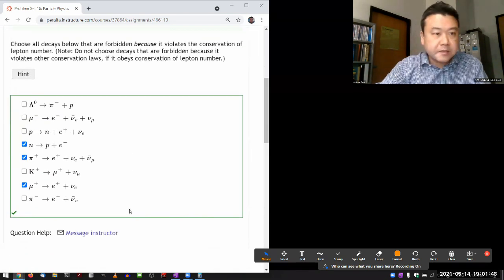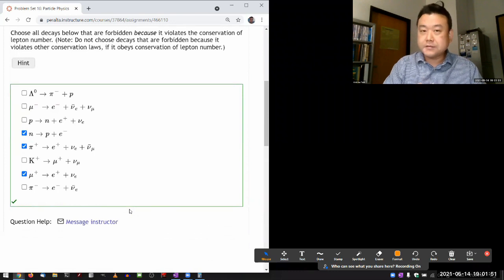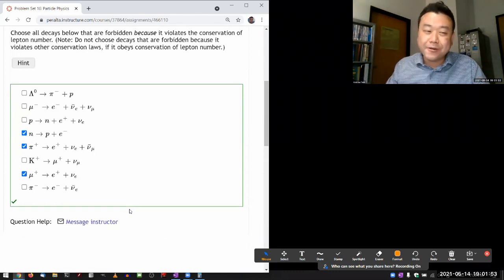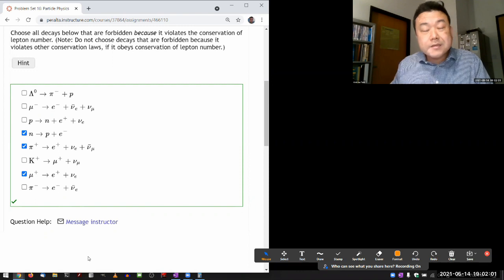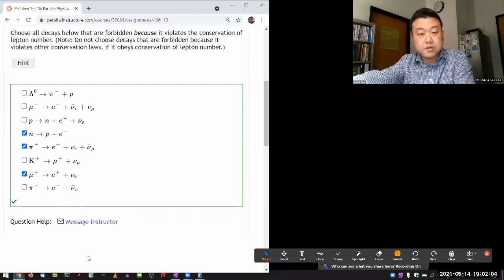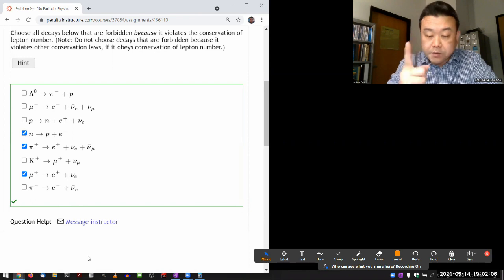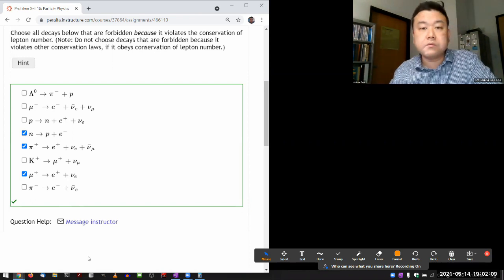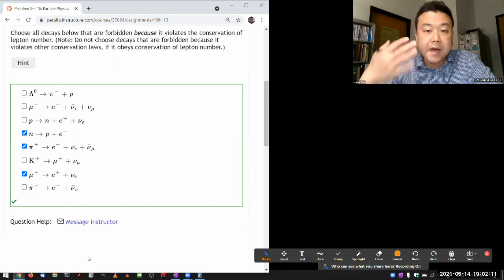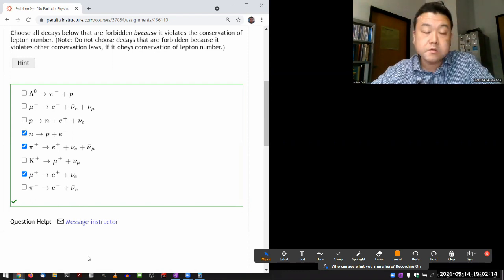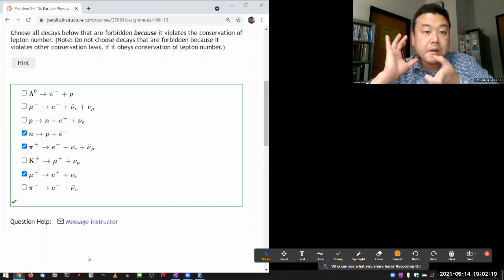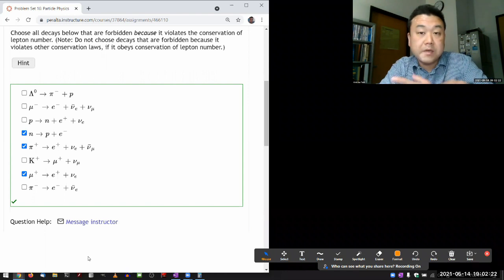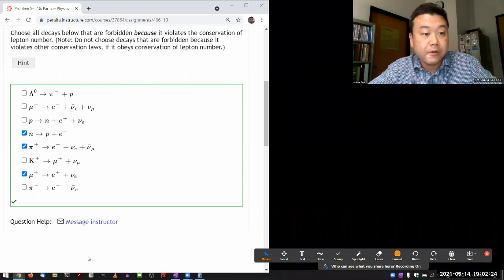Let me wrap up by drawing Feynman diagrams for all of these decays. I'll start with the ones I didn't check, because Feynman diagrams are actually useful for this - they automatically enforce particle number conservation. So any particle that has a conservation law associated with it, if that conservation law is violated, it should be impossible to draw the Feynman diagram.